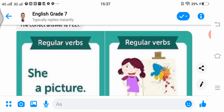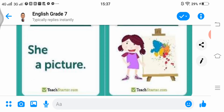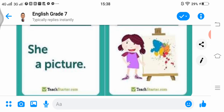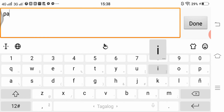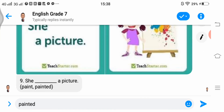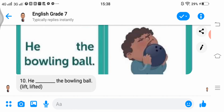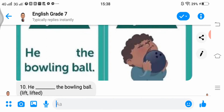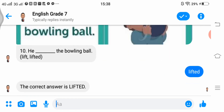Number 9 shows a picture for regular verbs: 'She ___ a picture.' Options are paint, a paint, or painted — the correct answer is painted. Number 10, also regular verbs: 'He ___ the bowling ball.' It is past tense, so the correct answer is lifted.